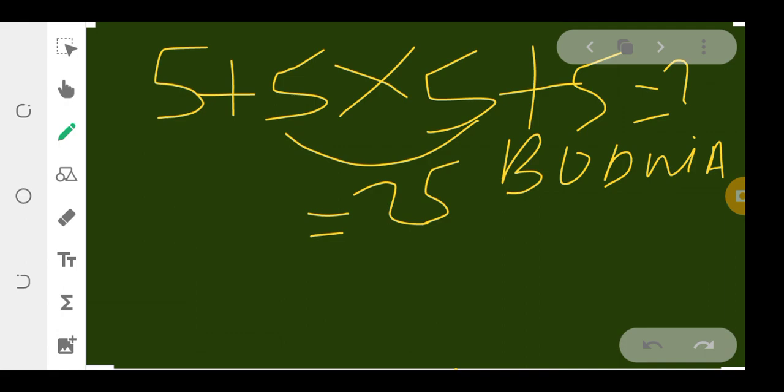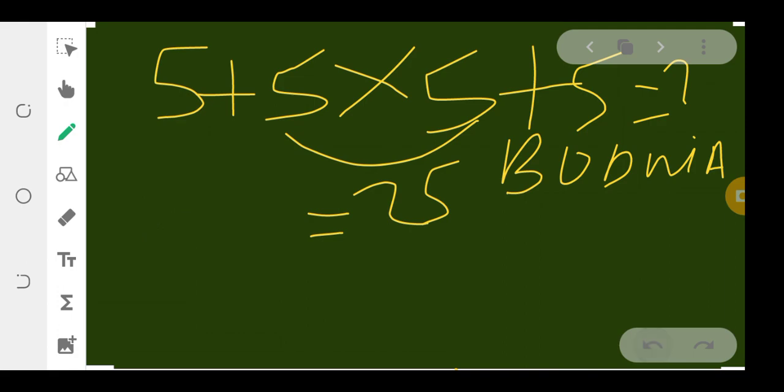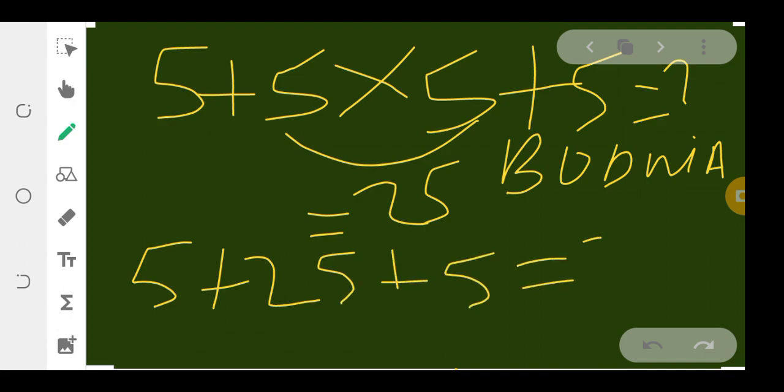Now the quiz will be 5 + 25 + 5 equals...